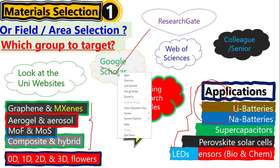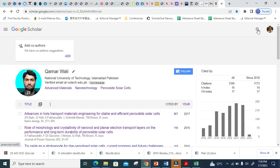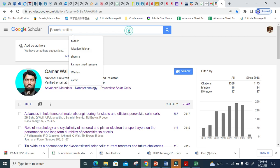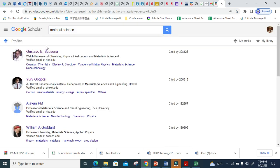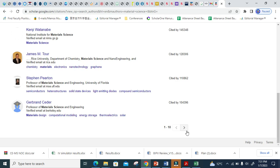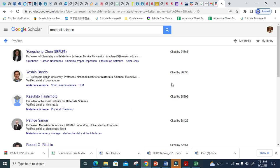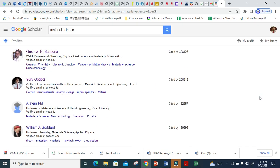Let me go to my Google Scholar and show you how to take help. This is my Google Scholar. If you don't have it, simply make a Google Scholar account. When you make a Google Scholar account, you have to click the search button. Any field you can search. Let's suppose I want to search 'material science' because this is my field. When I search material science, all researchers from over the world appear in front of me. These are all researchers across the world who are working in material science.